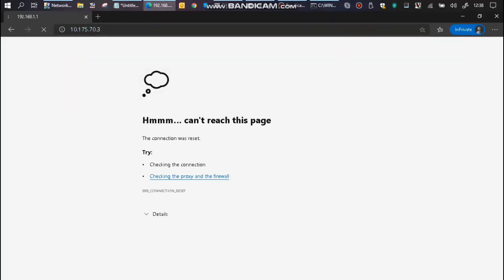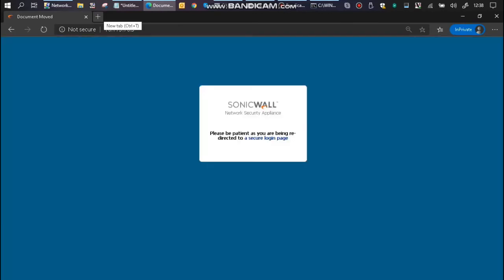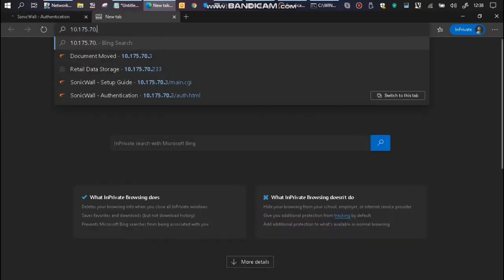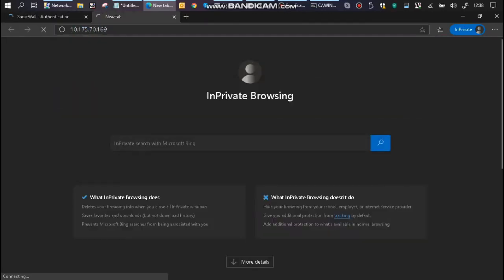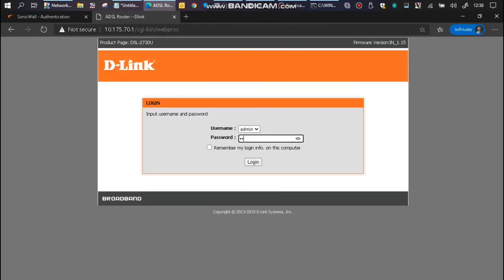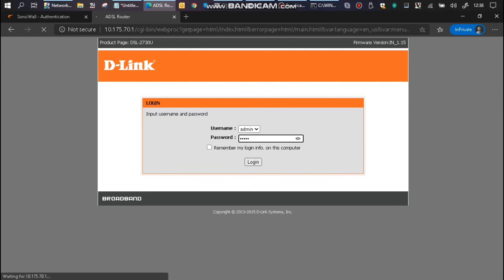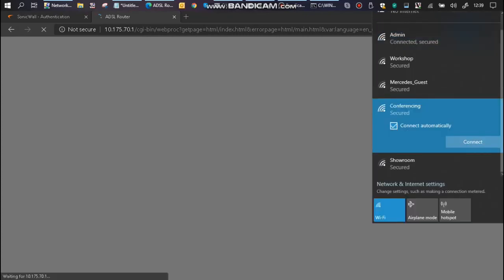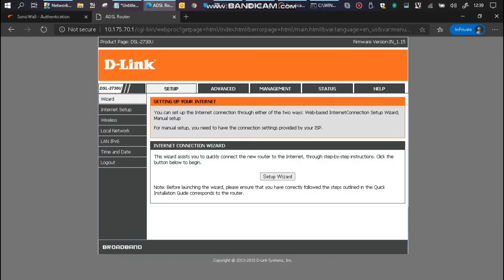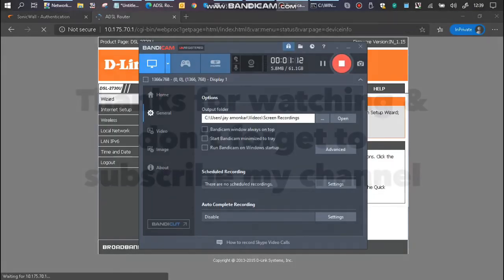You can now access the gateway, which is 10.175.70.3, and 10.175.70.1 is my access point IP address so that I can access the graphical user interface anytime and change the settings. And that's how you do it. Thanks for watching.